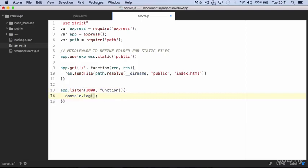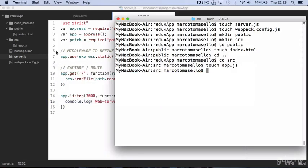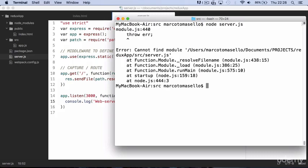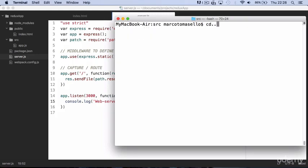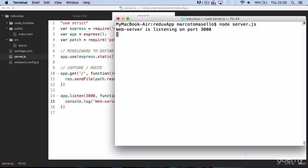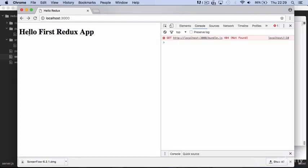And we can run this to make sure it's working. Run with the command node server.js. We got an error here because in the terminal we were still in src directory, so we need to go back up one directory to redux app. And if you run node server.js, everything is working as expected.